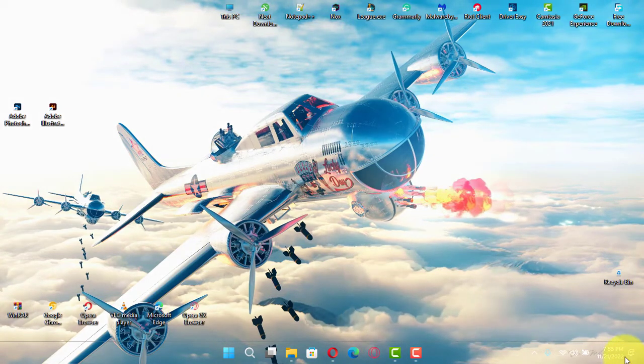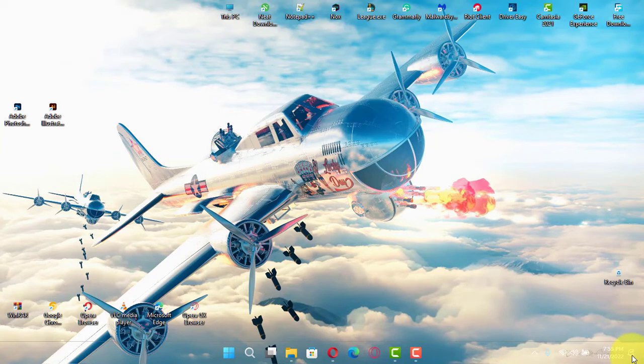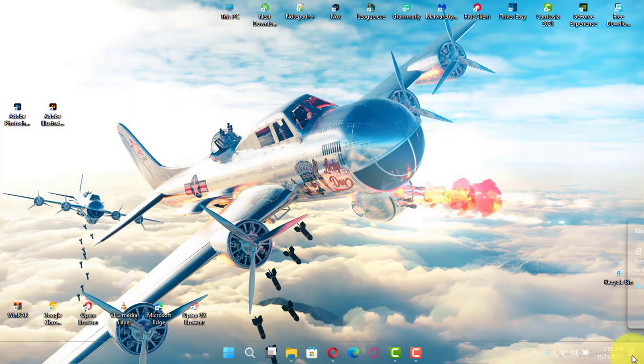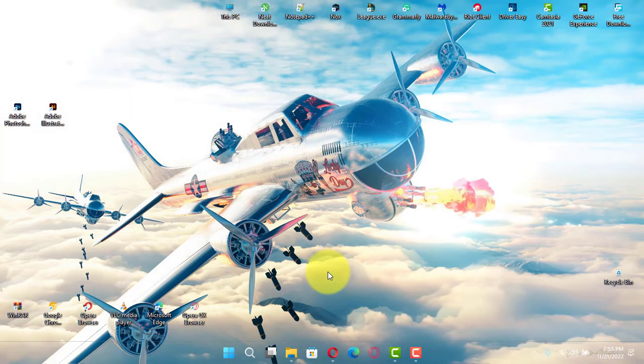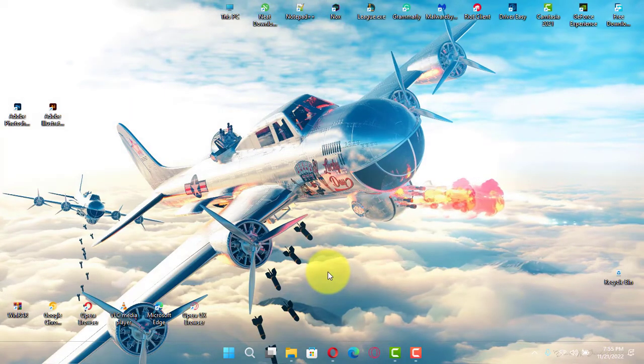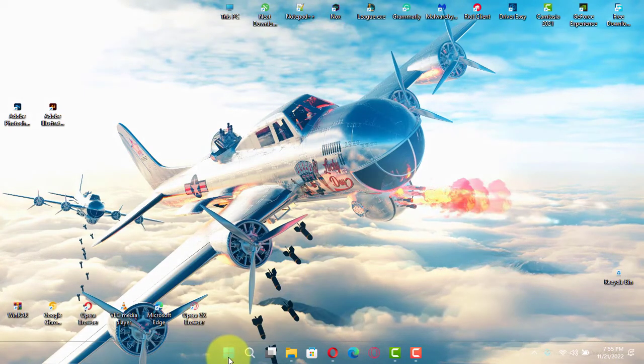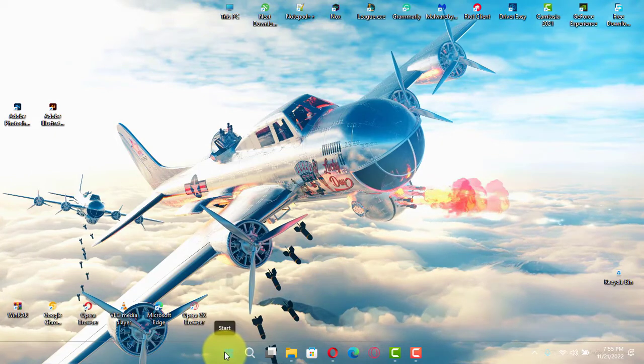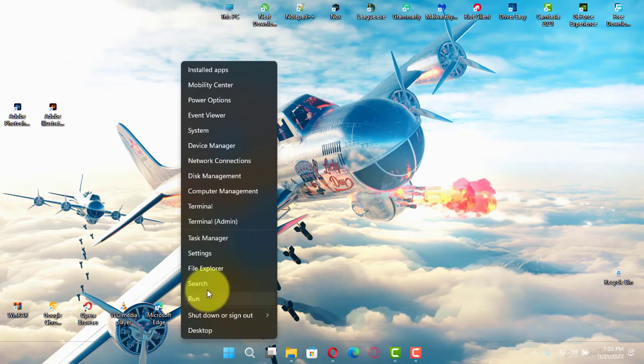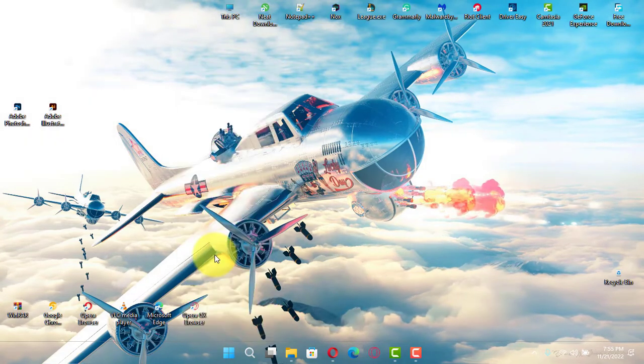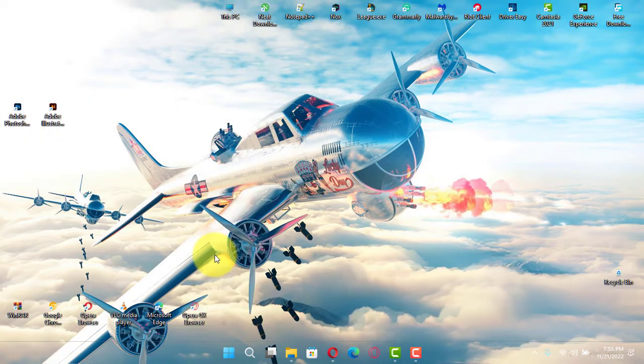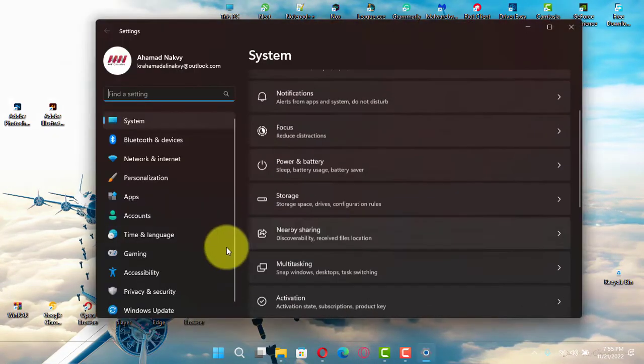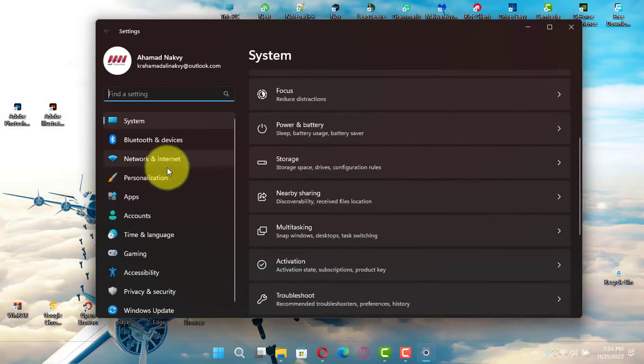In previous versions, you had to modify the registry to disable the feature, but on Windows 11, you can turn off the flashing animation from the taskbar settings. In this video, I will teach you the steps to disable the flashing alerts for apps in the taskbar of Windows 11.